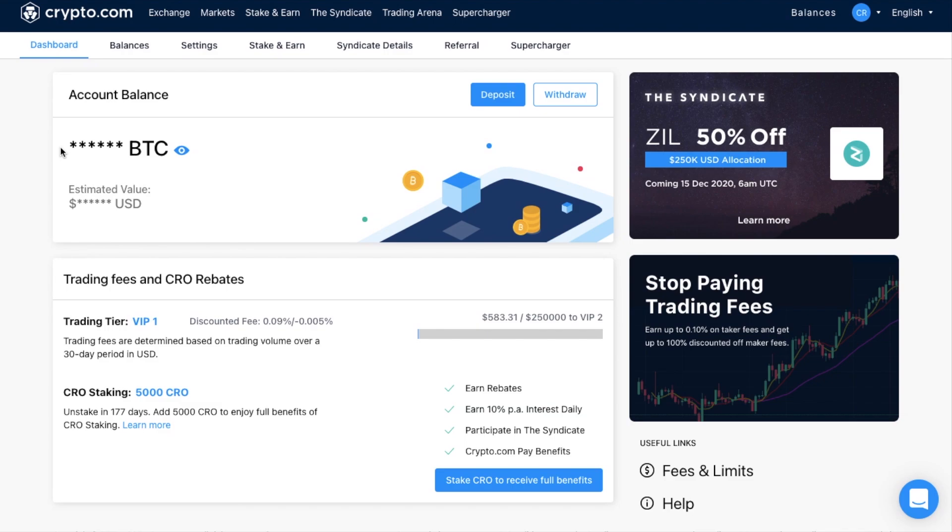And the first screen that we're going to enter is the dashboard. This gives you access to your account balance, access to your trading fees, which we're going to go through in a moment, plus some quick links to areas within the site. But let's take a look at the markets tab at the very top here.